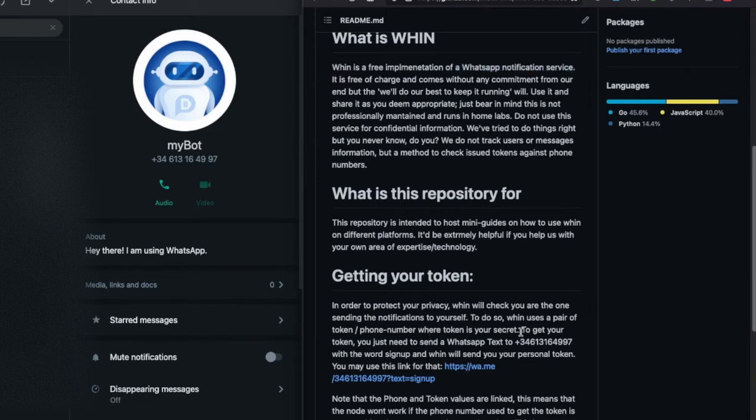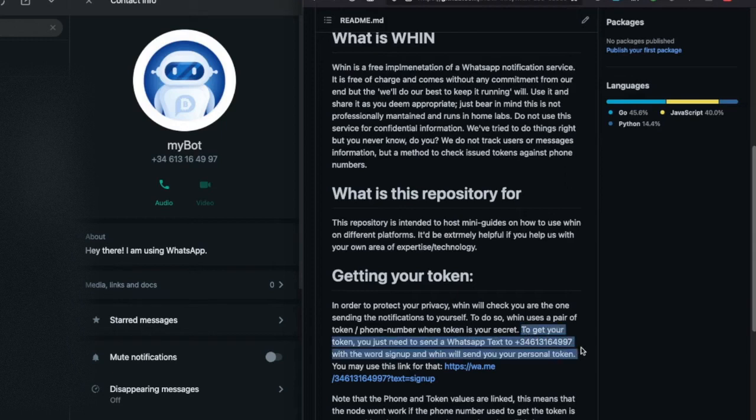To use Win you will need your own personal token that this guy here on the left is going to help you with.